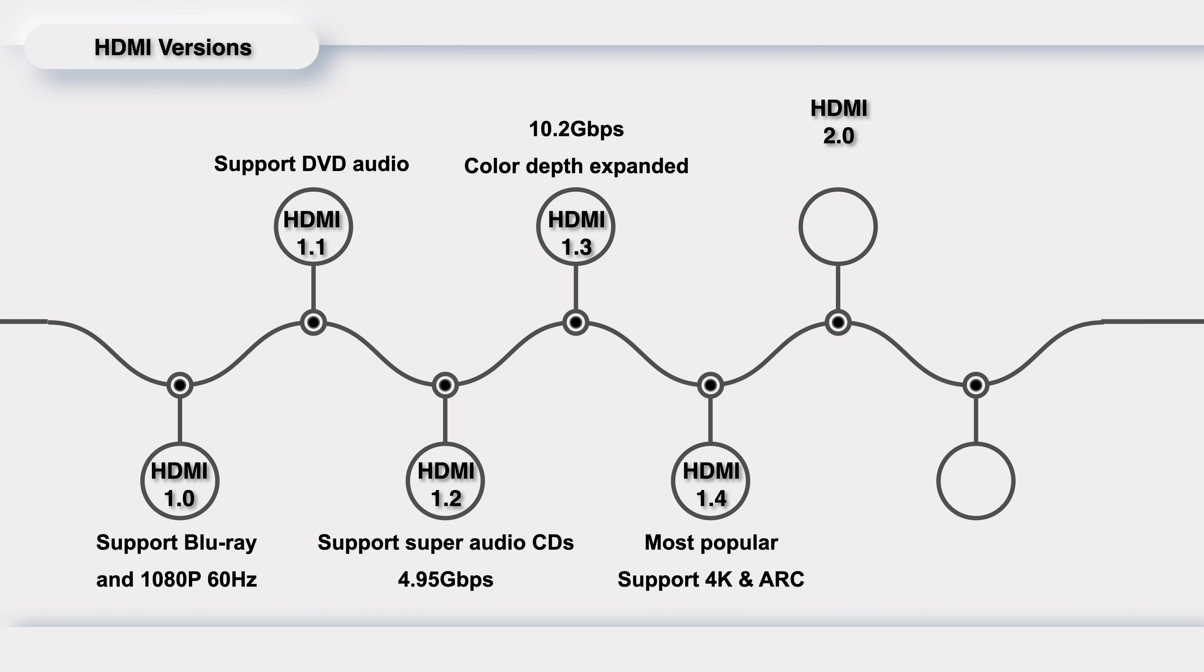HDMI 2.0 was released in September 2013, also known as HDMI UHD. This time, the bandwidth has upgraded to 18 Gbps, which supports 4K 60Hz. But at present, HDMI 2.0 is still not as popular as 1.4.